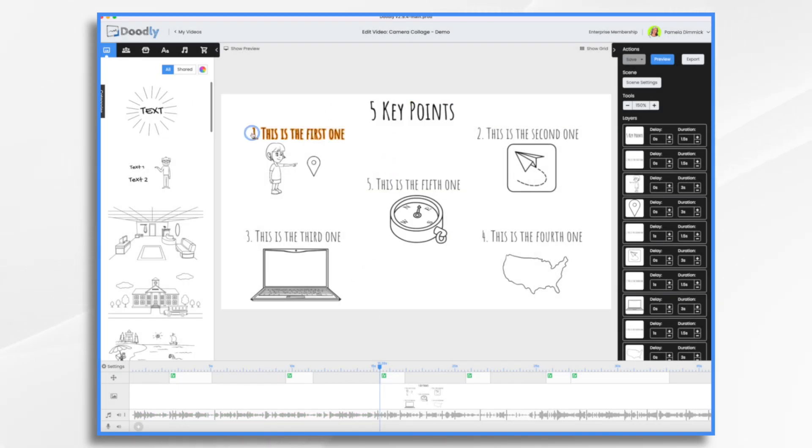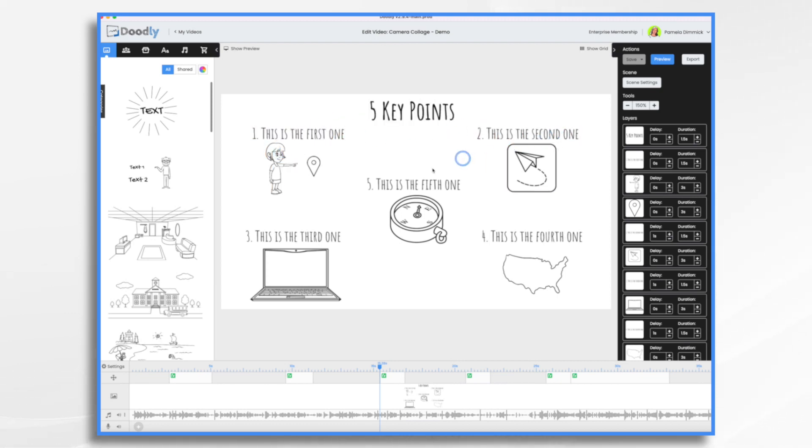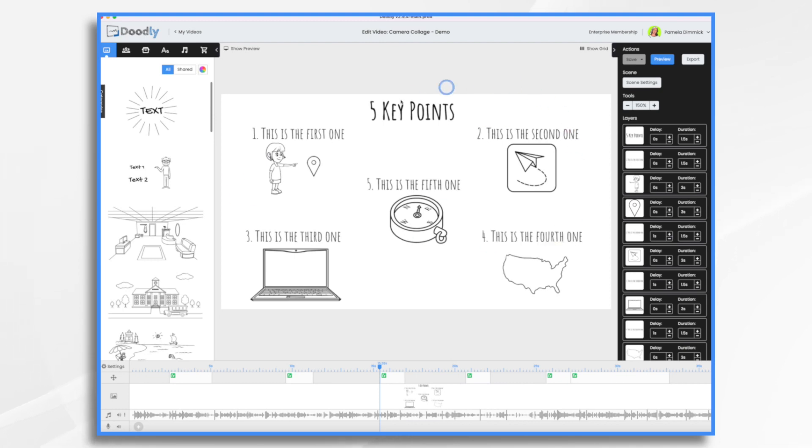Basically the camera starts here, goes to our first bullet point, and then to the second one, and then it moves down here to the third, then across to the fourth, up to the fifth, and then it zooms out to show this entire thing.